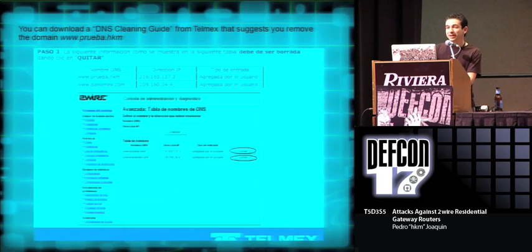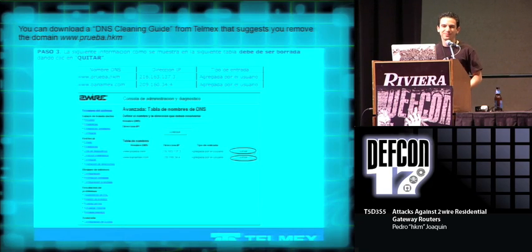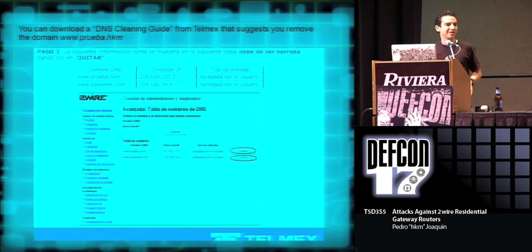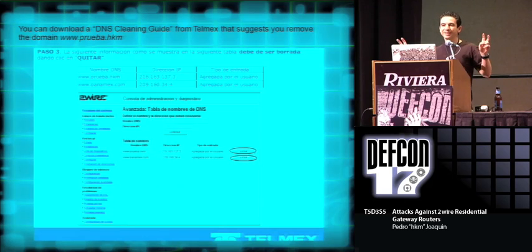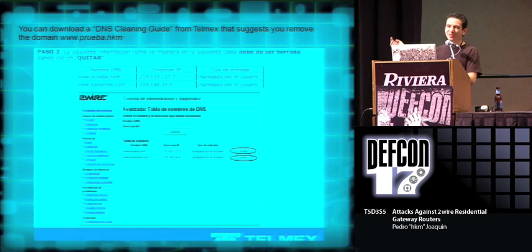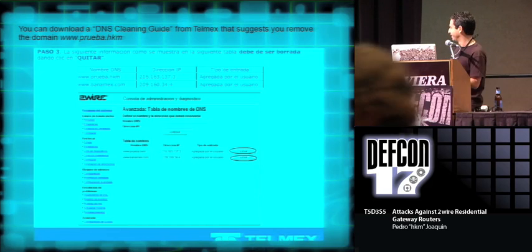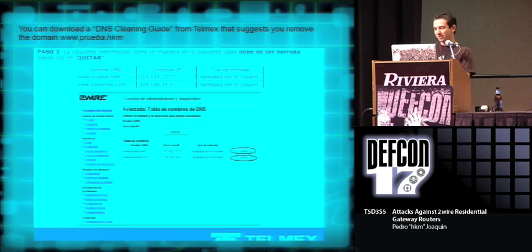The only kind of response I got from my provider was that right now you can download from their site a router DNS cleaning guide. But it suggests that you remove the domain Banamex from your router, and also my domain.